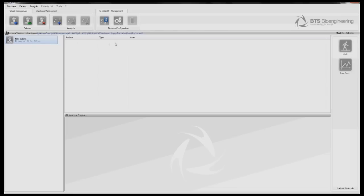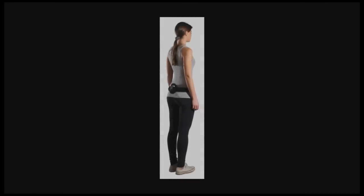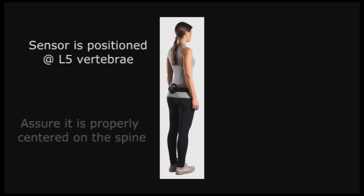Once you have a patient file created, have your patient don the belt. Switch the G sensor on and place it in the sensor pocket. The sensor is then positioned over the L5 vertebrae. It must be properly centered for accurate results.